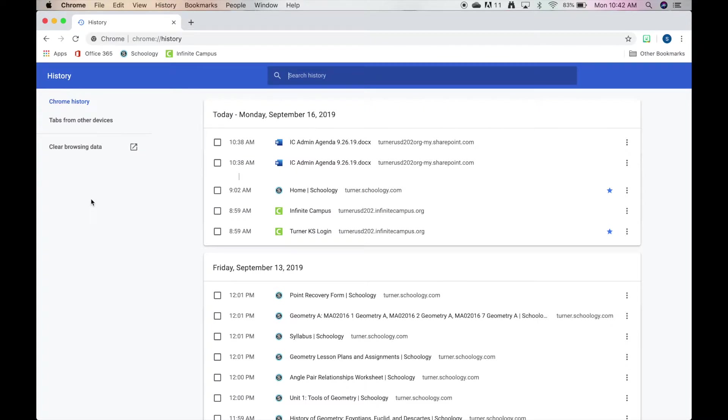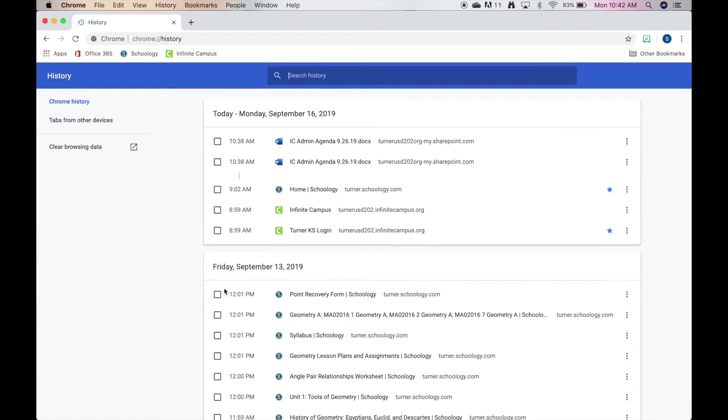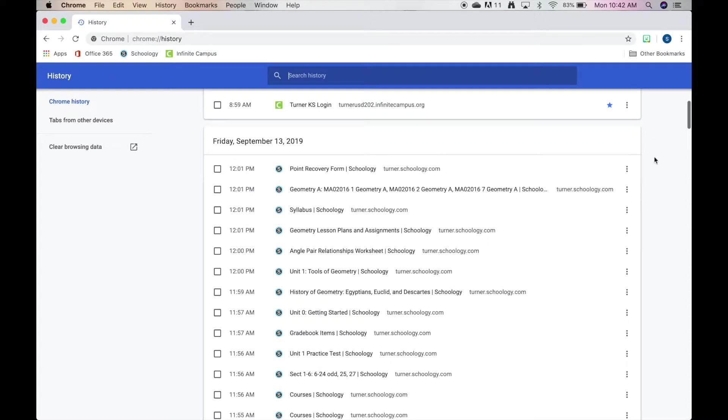Just double check to make sure that they are getting on school appropriate sites and make sure they're getting their work done like they should. Great. Now we're going to talk about how to do this same thing in Safari. I'm going to go ahead and pull up a Safari window.